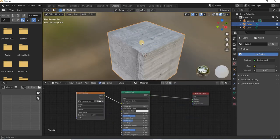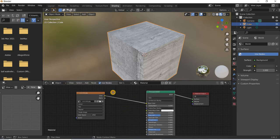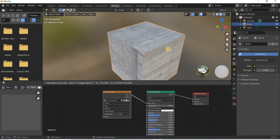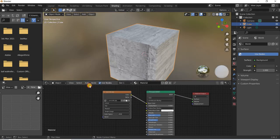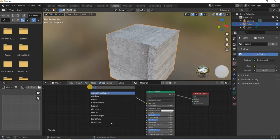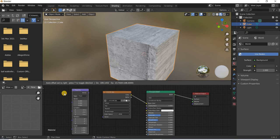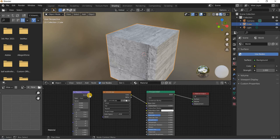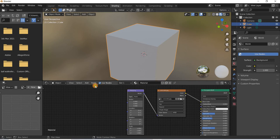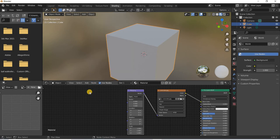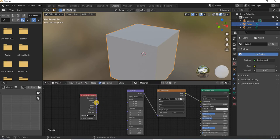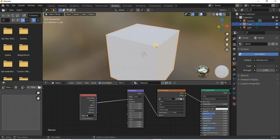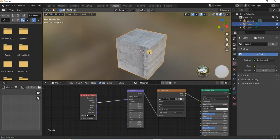Now, if you want to make changes to this concrete block, how the image is applied, you will have to add a few new nodes such as a mapping node which will be connected from vector to vector and even then now the image disappeared because you need one more node which is texture coordinates and then you have to connect the UV to the vector and now you get it back.